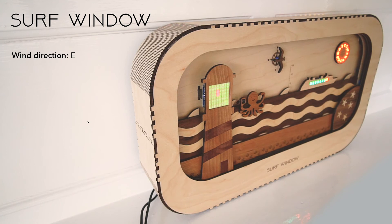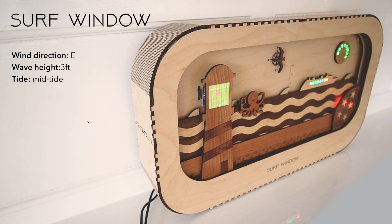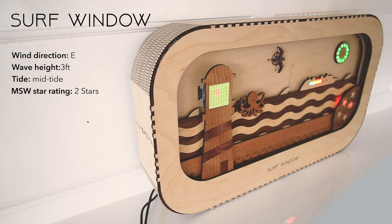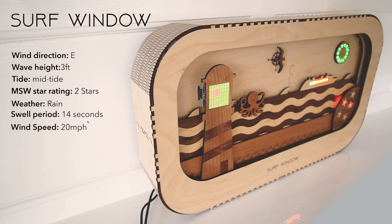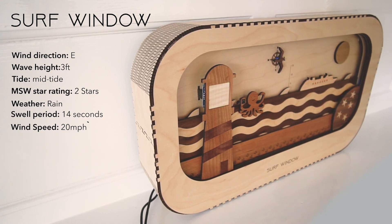The wave bank has dropped down and is pointing to three foot on the scale, and the tide has moved in to mid-tide. Only two starfish are lit up, so it's two stars on the Magic Seaweed star rating. The sun has turned blue, meaning it's currently raining. There are only two stars lit up on the boat, meaning it's a 14-second swell period, and four pixels moving across the lighthouse indicates a wind speed of 20 miles per hour.